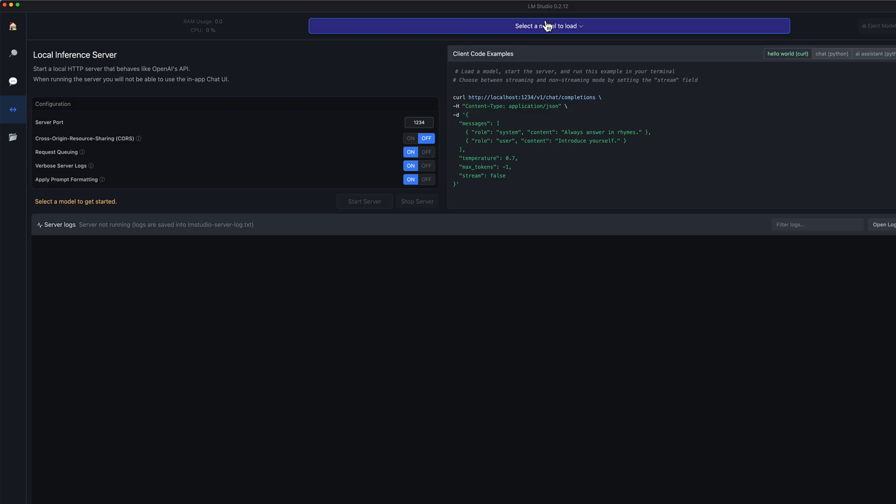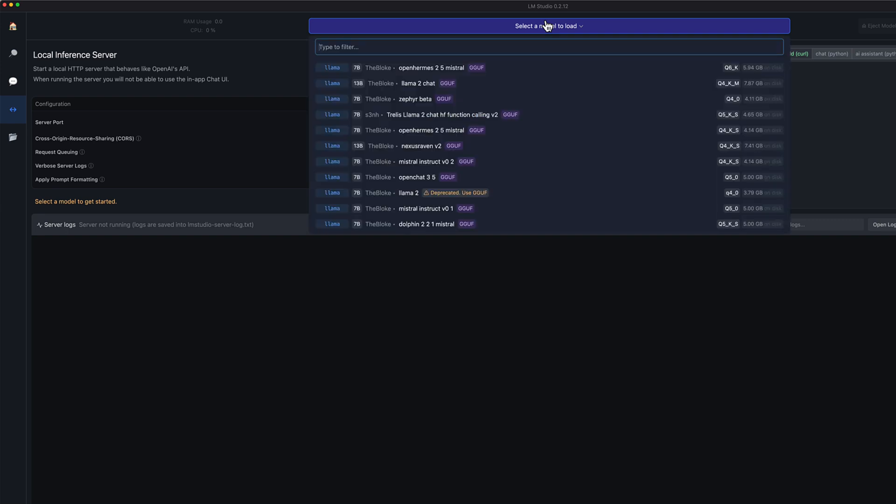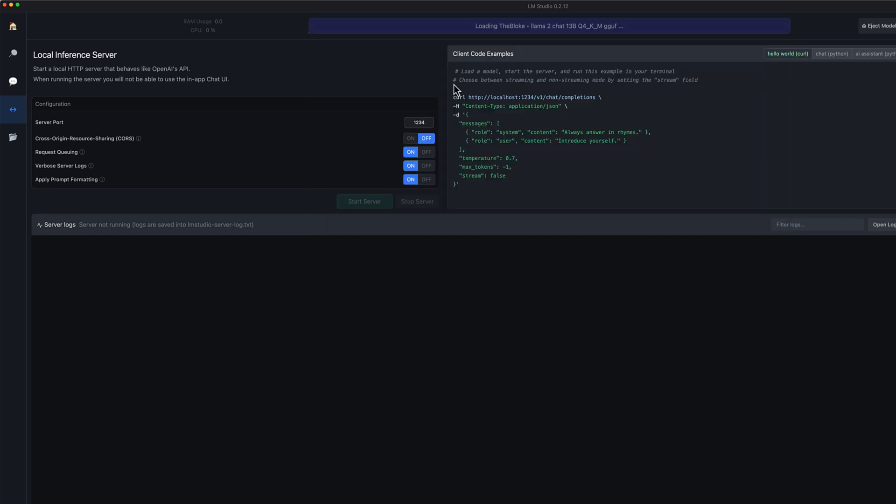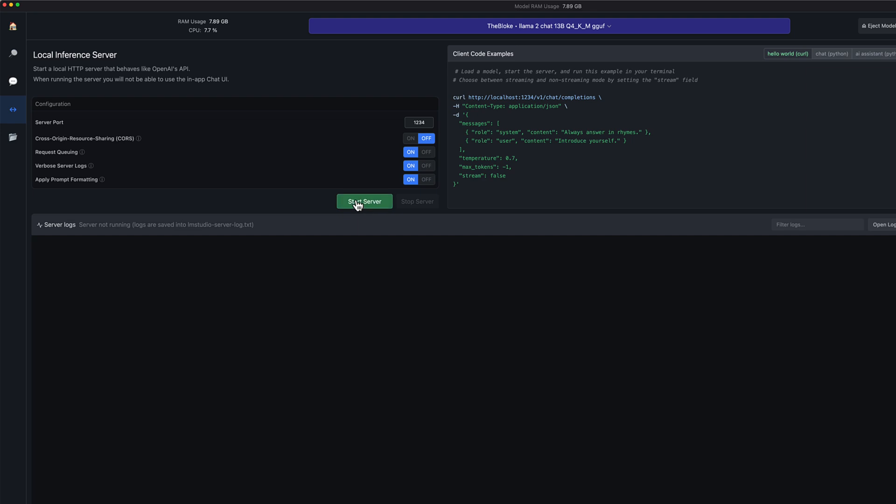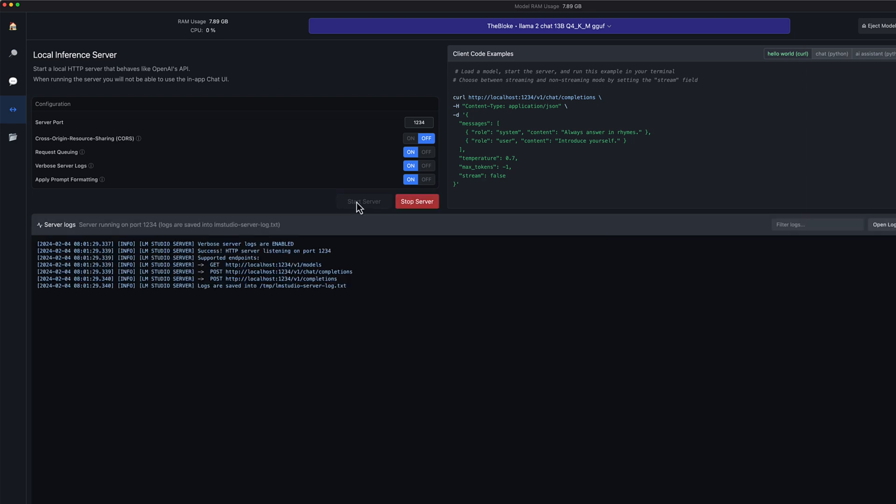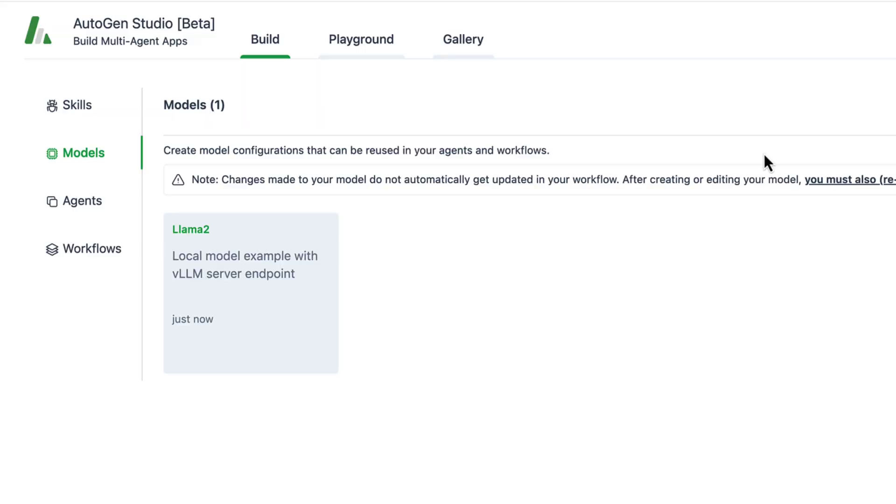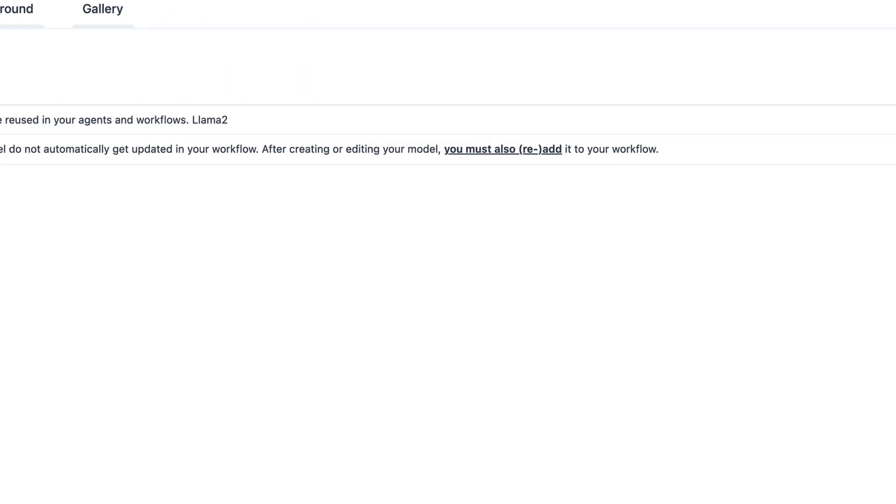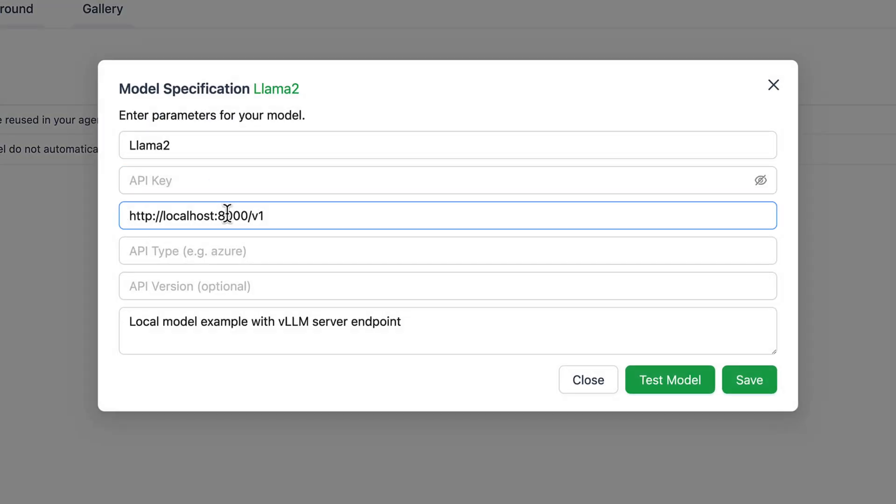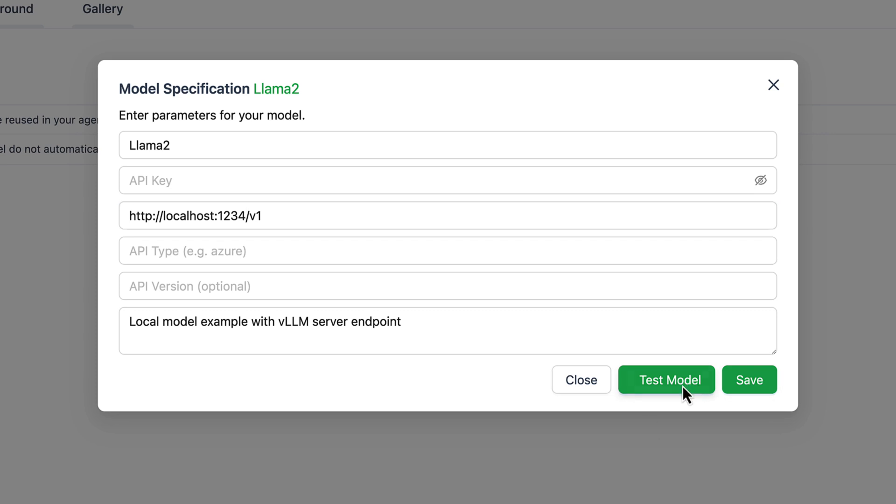In the server tab we can select the LAMA2 model and start the server. We see in the shown example that the server is accessible at localhost port 1234. Let's adjust the URL in the model accordingly.